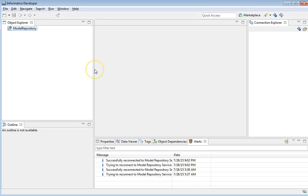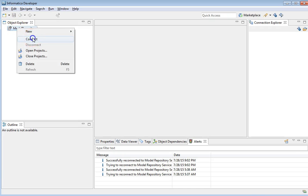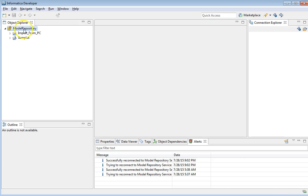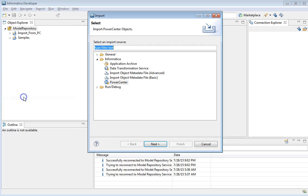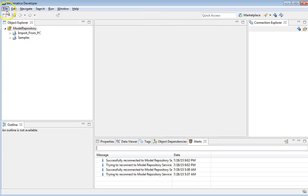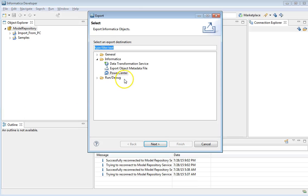I have installed and configured the Metadata Converter tool on this machine where the PowerCenter Developer Client is running. We need to make sure that PowerCenter Express services are running so we can connect to the Model Repository. Now if we go to Import, we can see the options available to import and also export to PowerCenter.